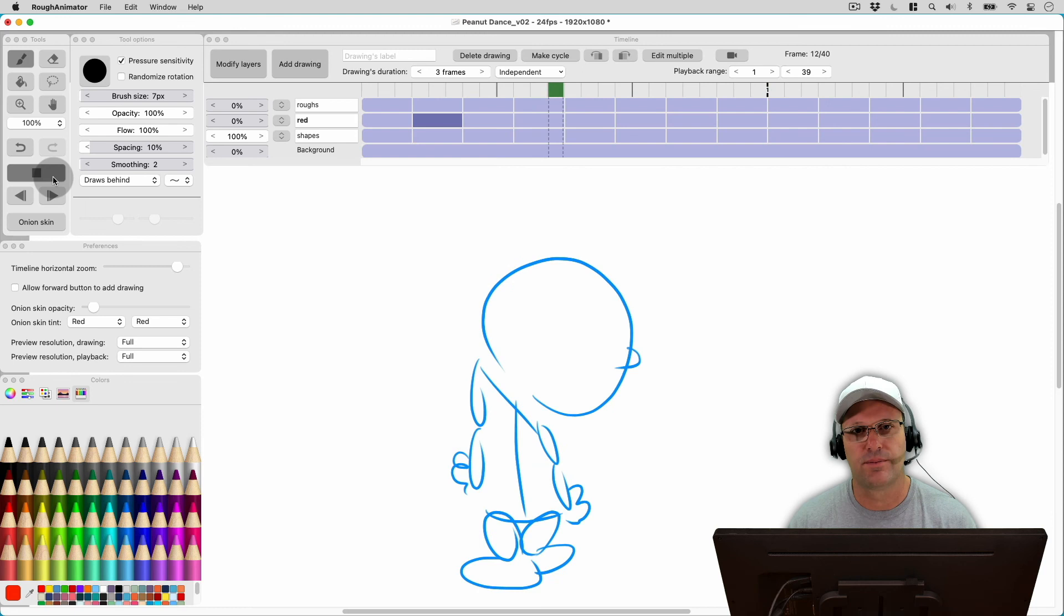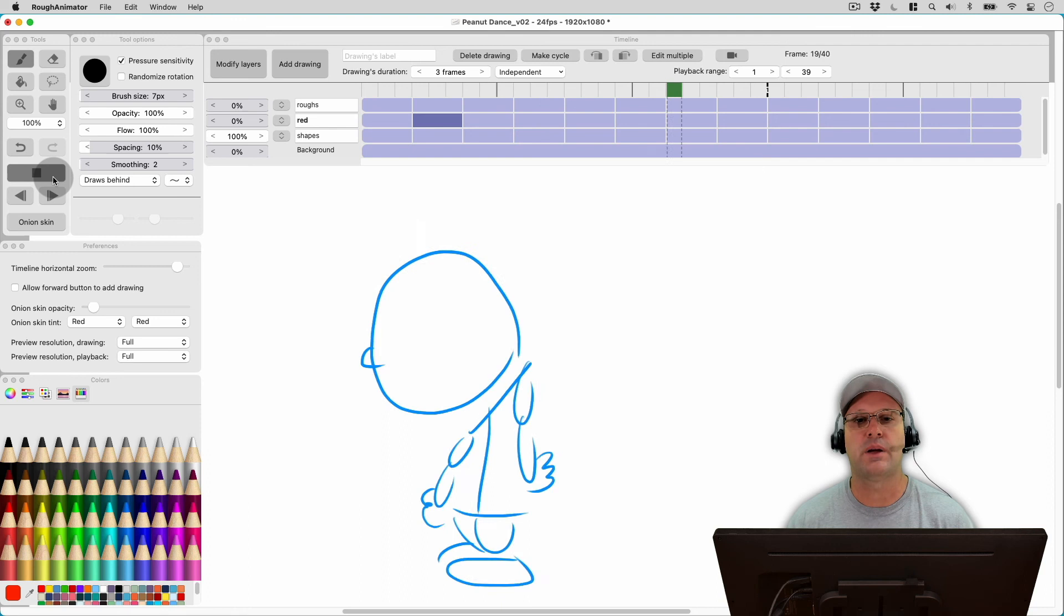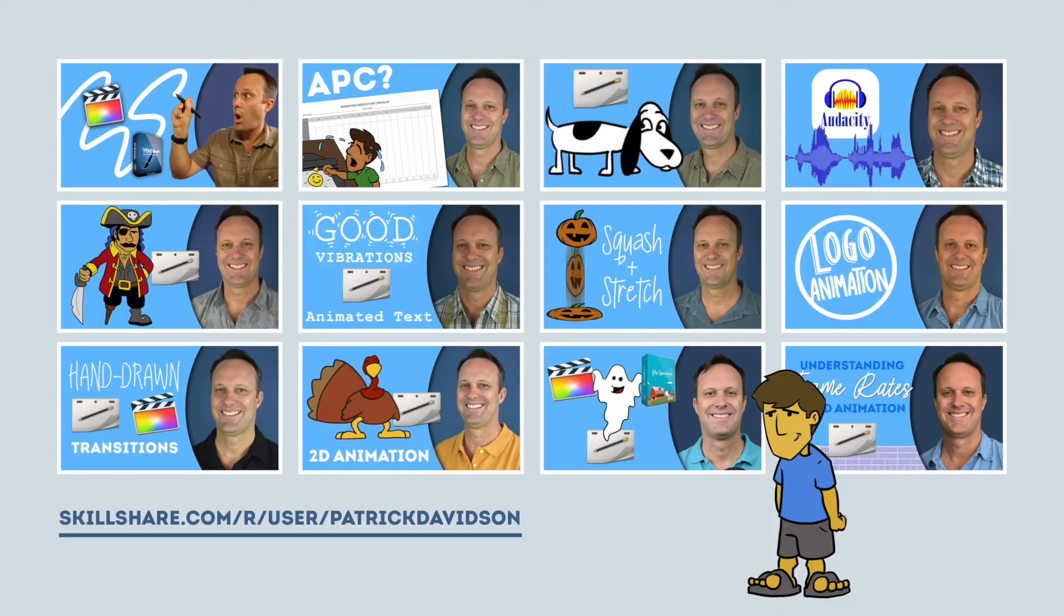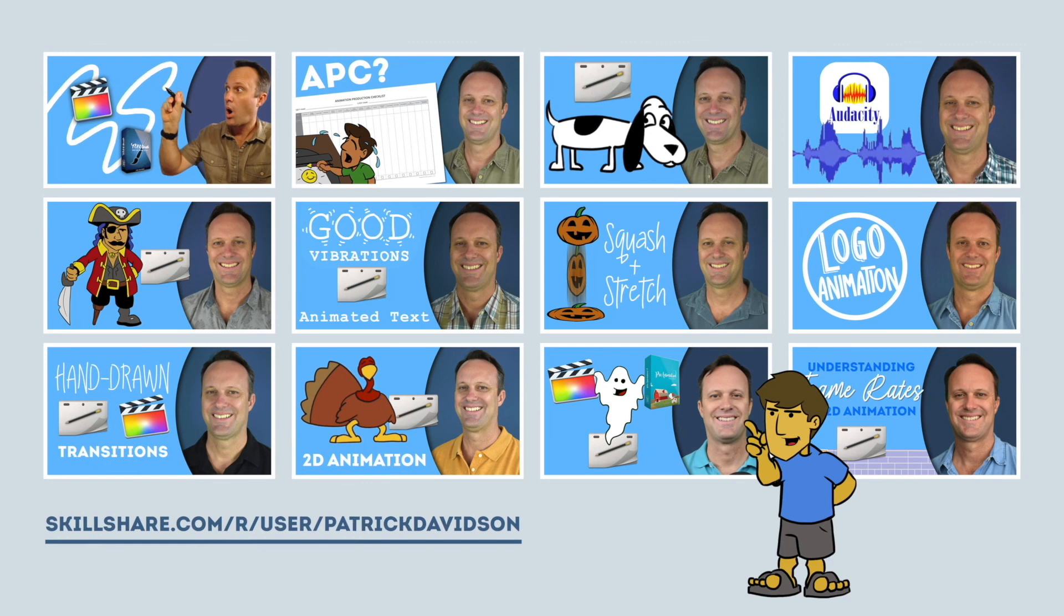So that's it for today. My name is Patrick Davidson. This has been another episode of the Expat Animator. Thanks for joining me today and I hope to see you next time. If you found today's video helpful, you might like some of my animation classes over at Skillshare.com. I'll put the link in the description below.